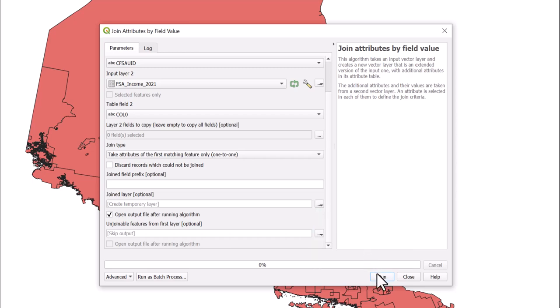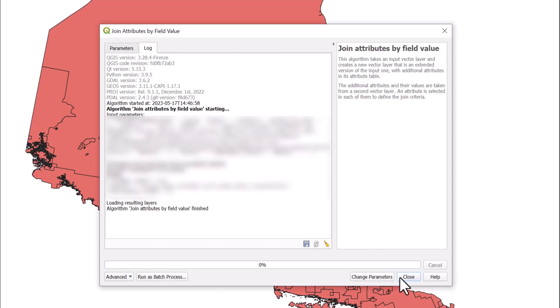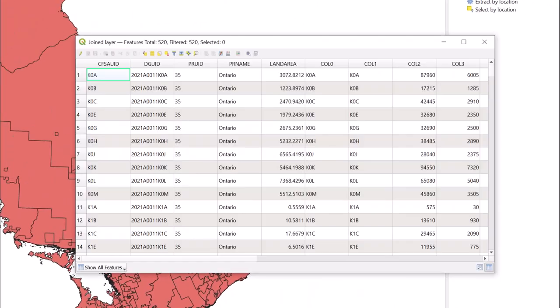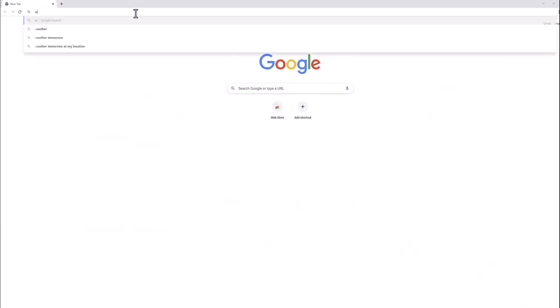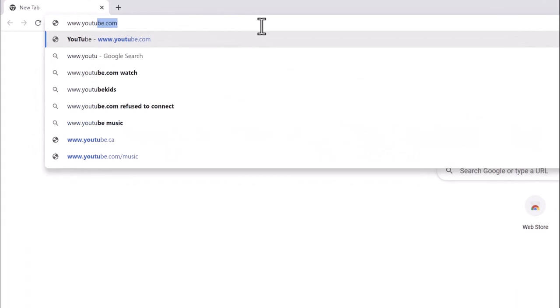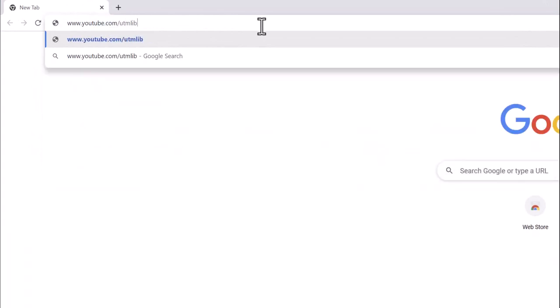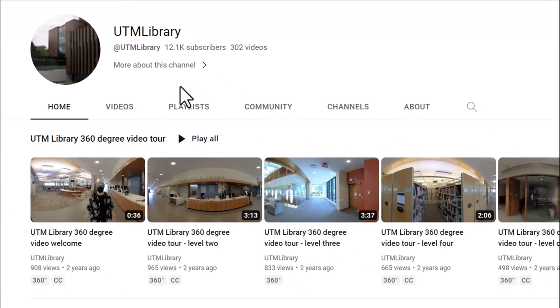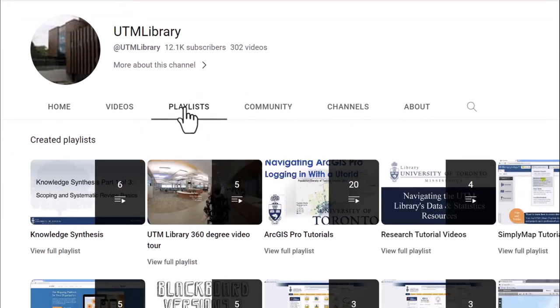Select Run and Close. You now have your joined data sets. For more information on QGIS, visit the UTM Library QGIS playlist.